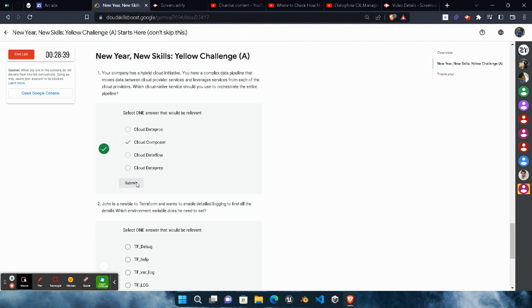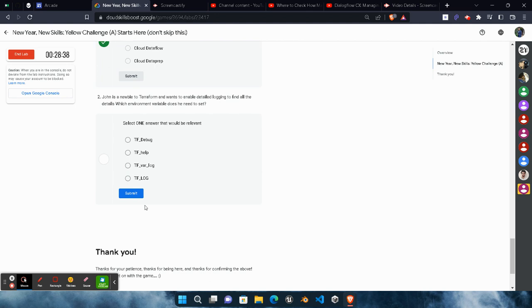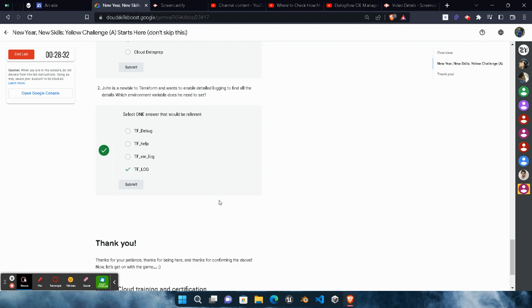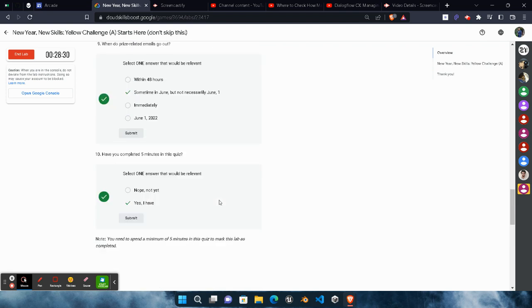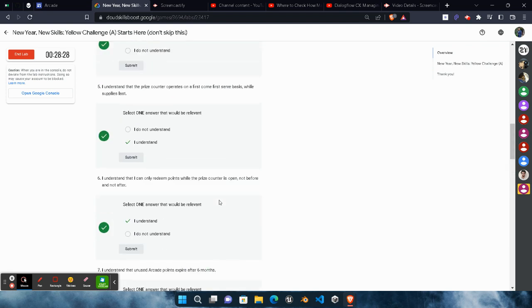Now the answer of this question will be Cloud Composer. Click on this and Submit. And the answer of this question will be TF_LOG. Click on the Submit button.